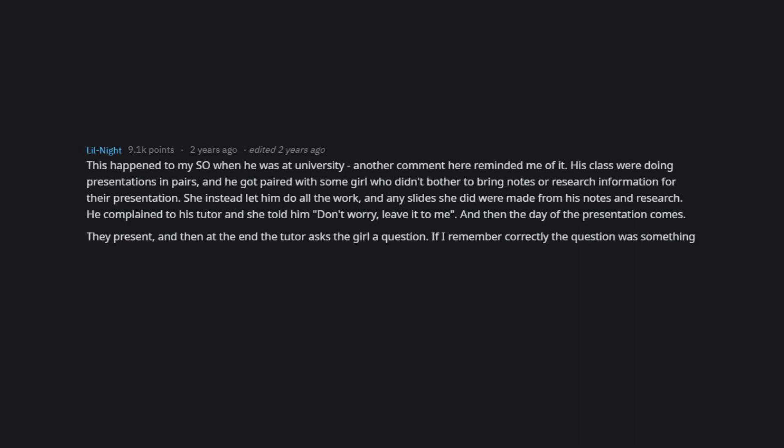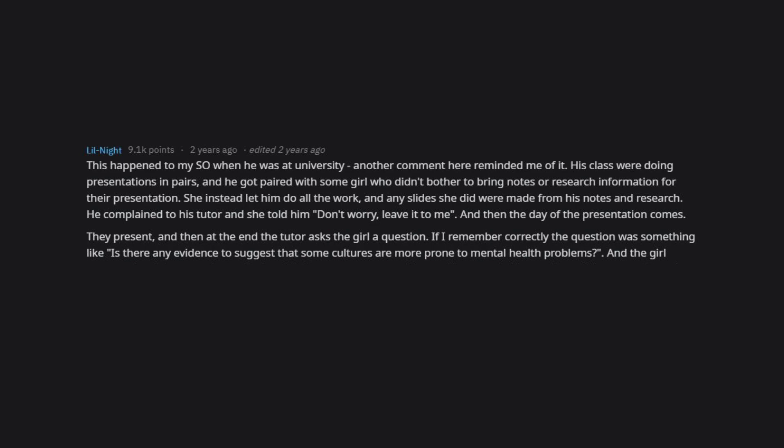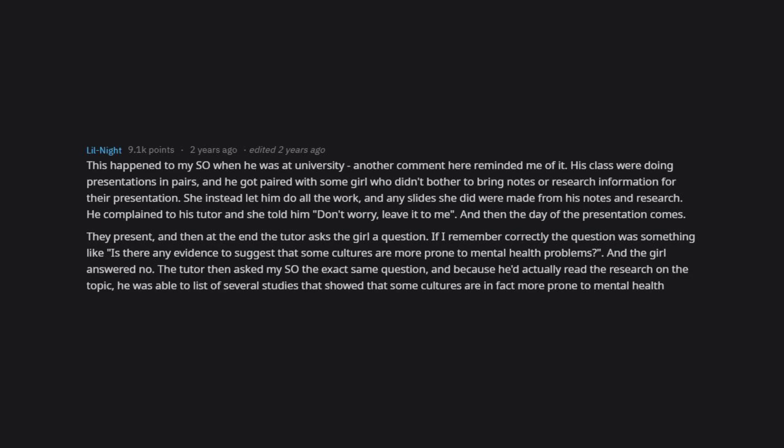They present, and then at the end the tutor asks the girl a question. If I remember correctly, the question was something like, is there any evidence to suggest that some cultures are more prone to mental health problems? And the girl answered no. The tutor then asked my son the exact same question, and because he'd actually read the research on the topic, he was able to list off several studies that showed that some cultures are in fact more prone to mental health issues.